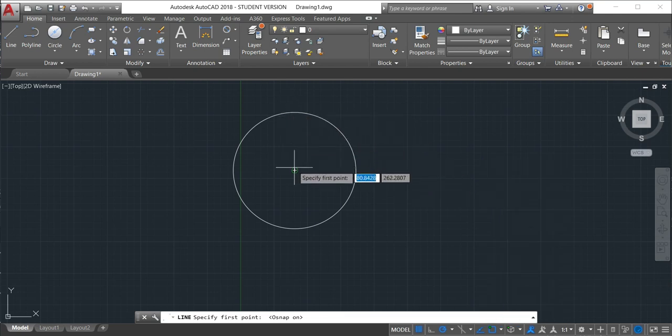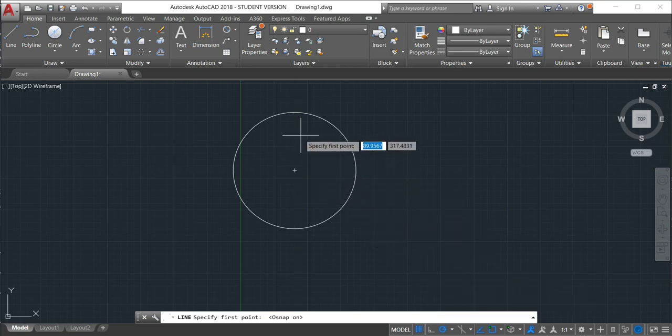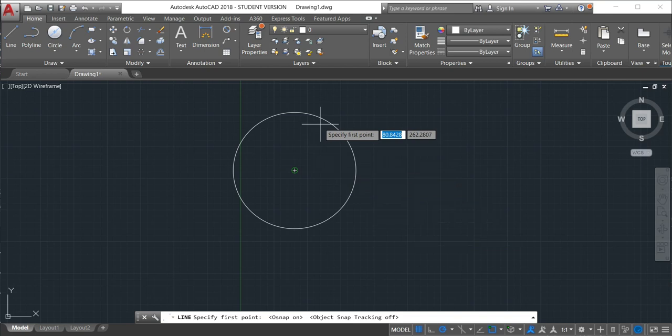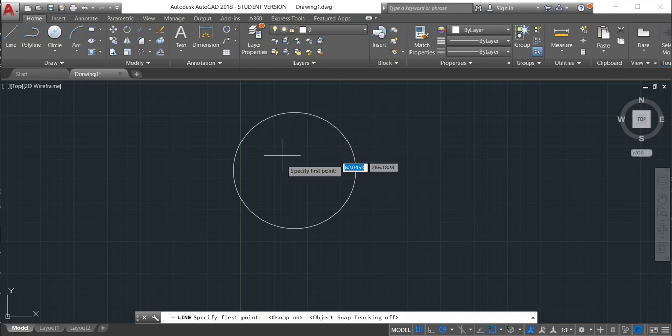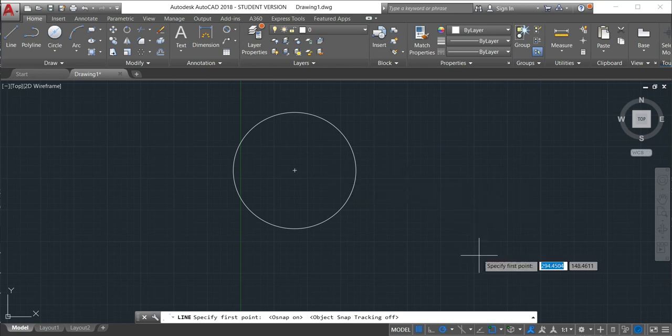Why? Because I activate it. And if I want to track, like make a line in the center of this circle, the object snap must be activated.